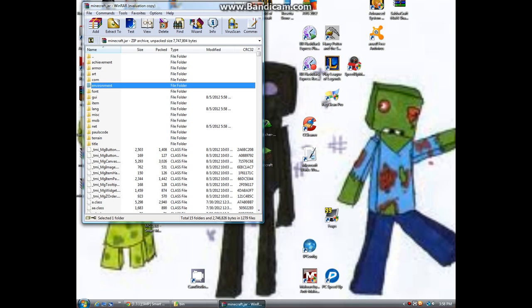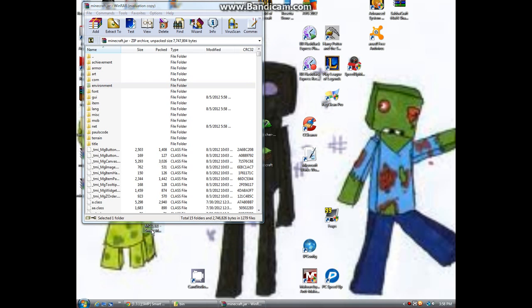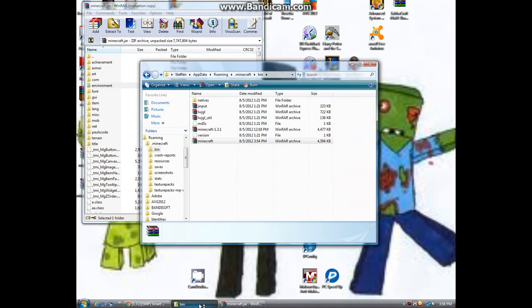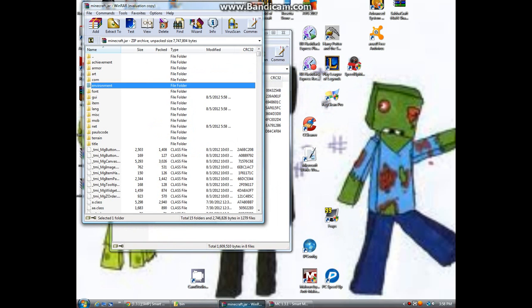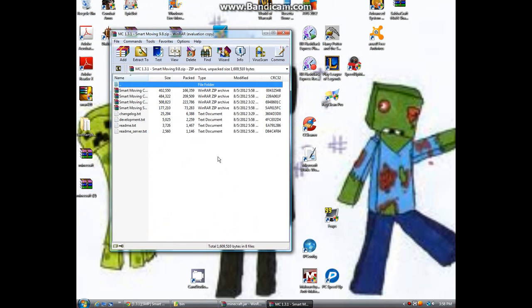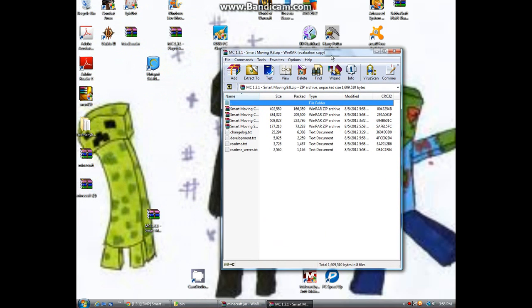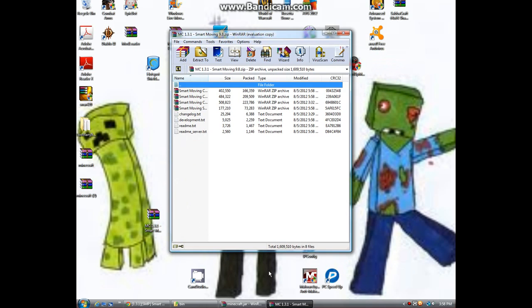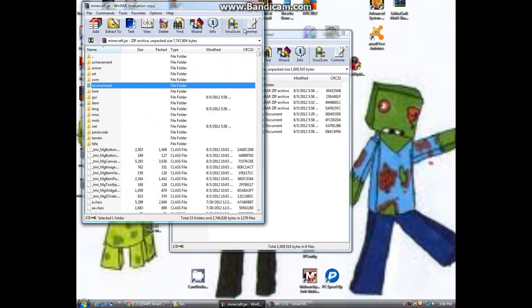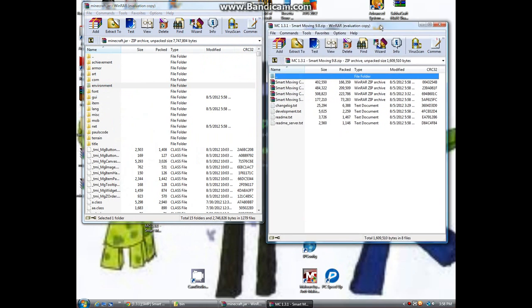I already have TMI from the last video I made. Then you'll go ahead and open up the Smart Moving Mod, which is down here, and then go ahead and open up the jar too.